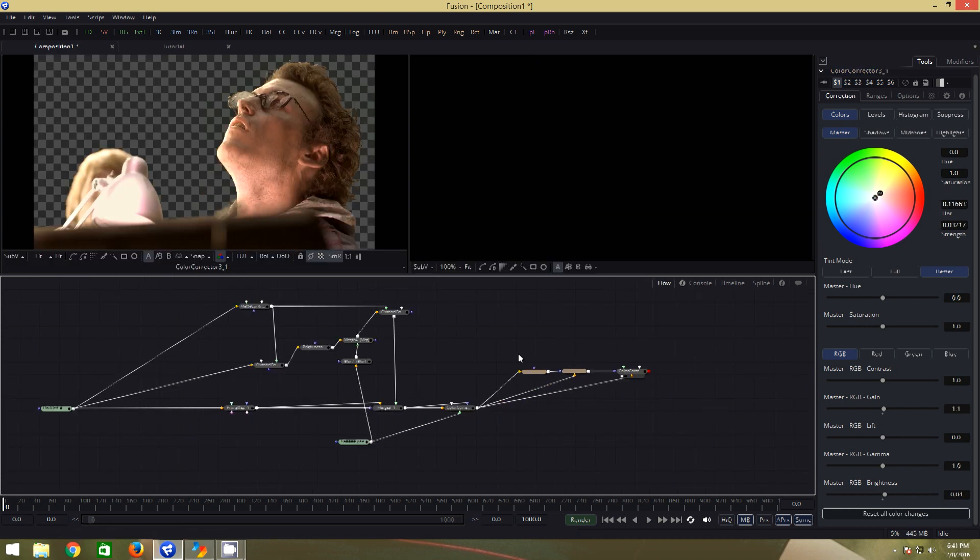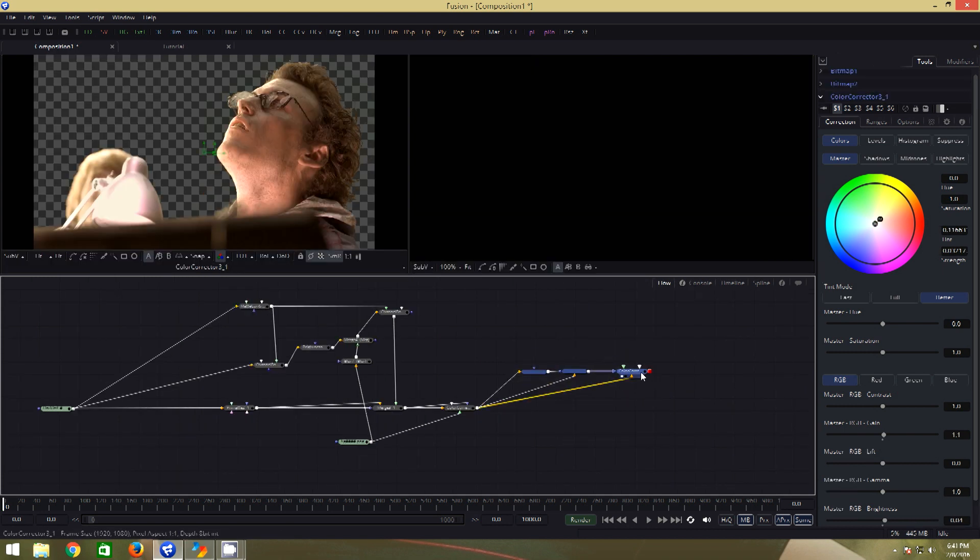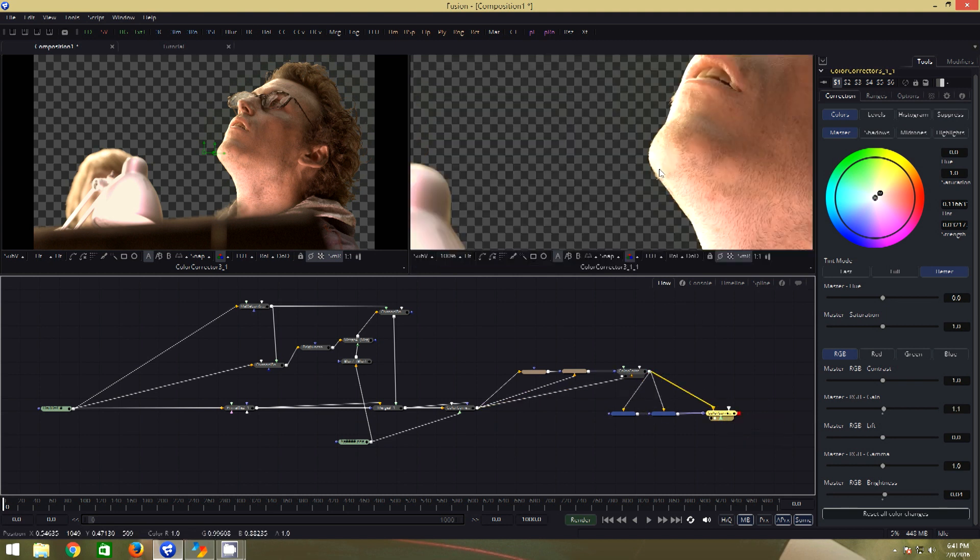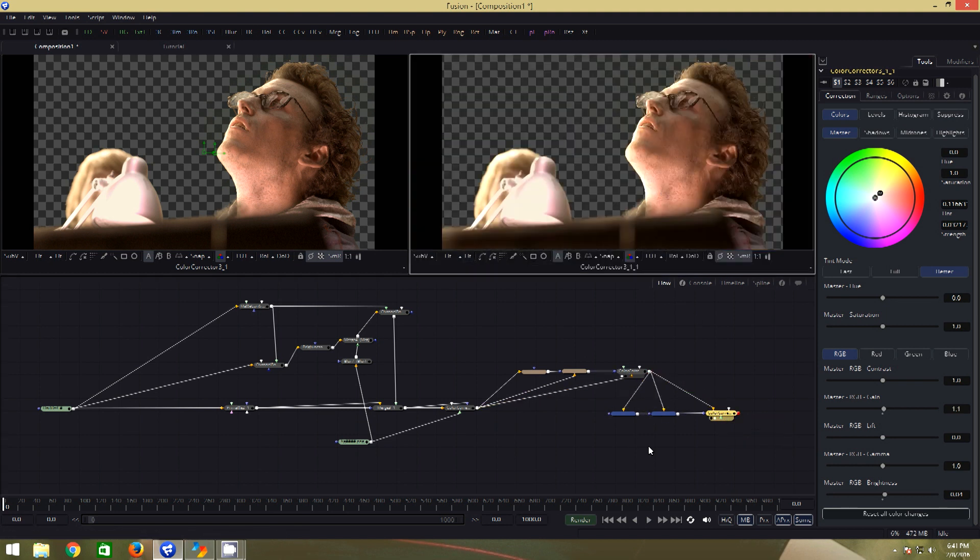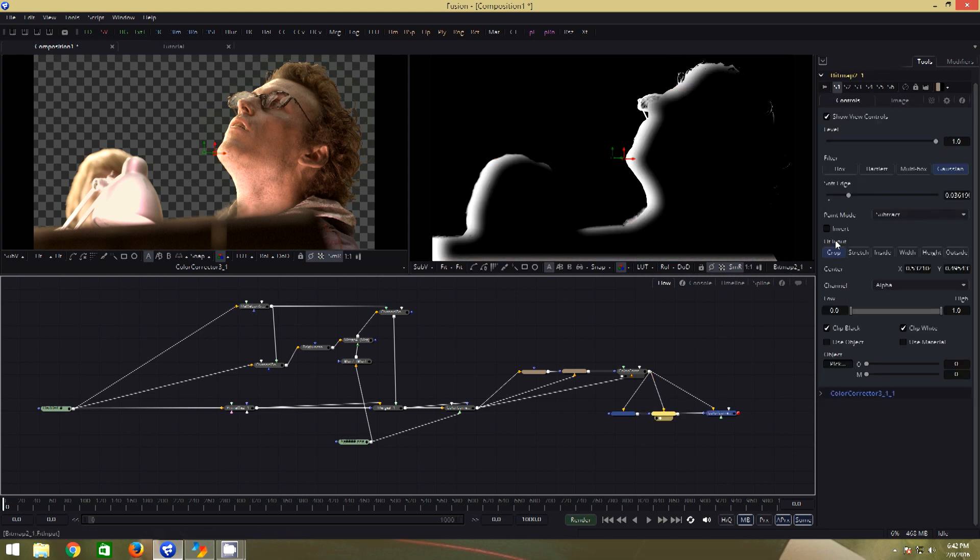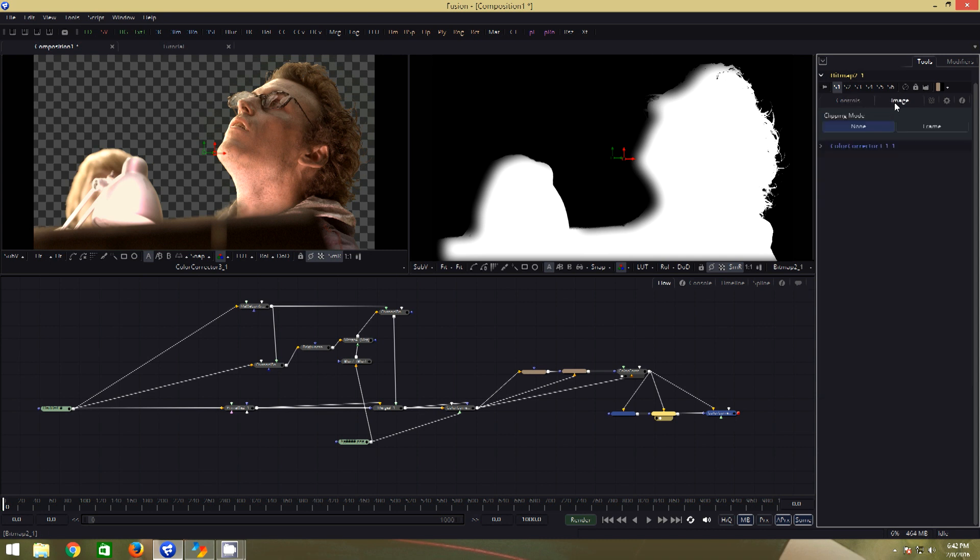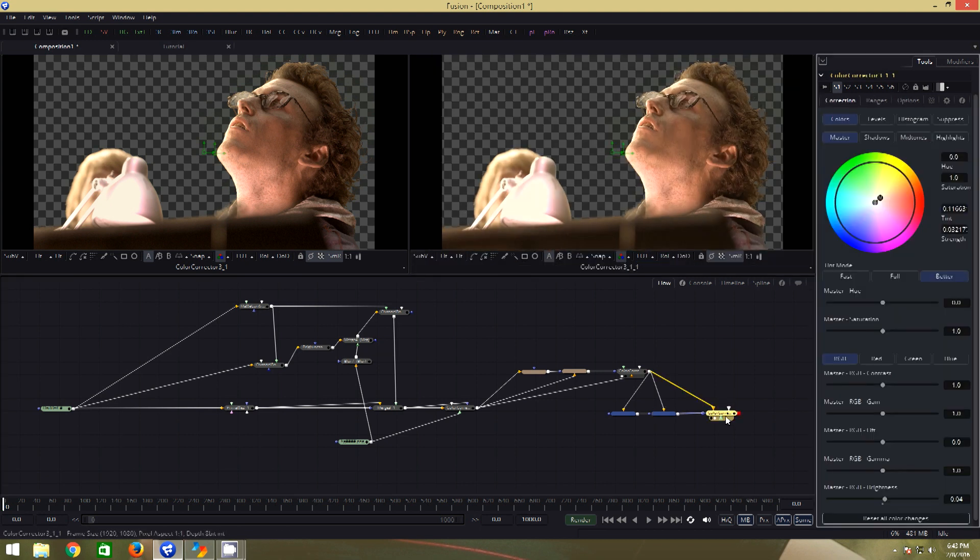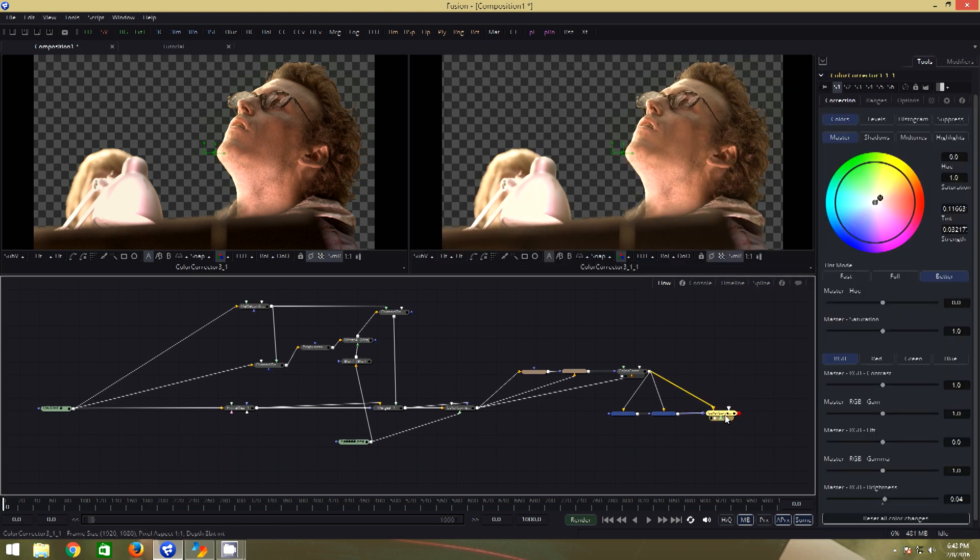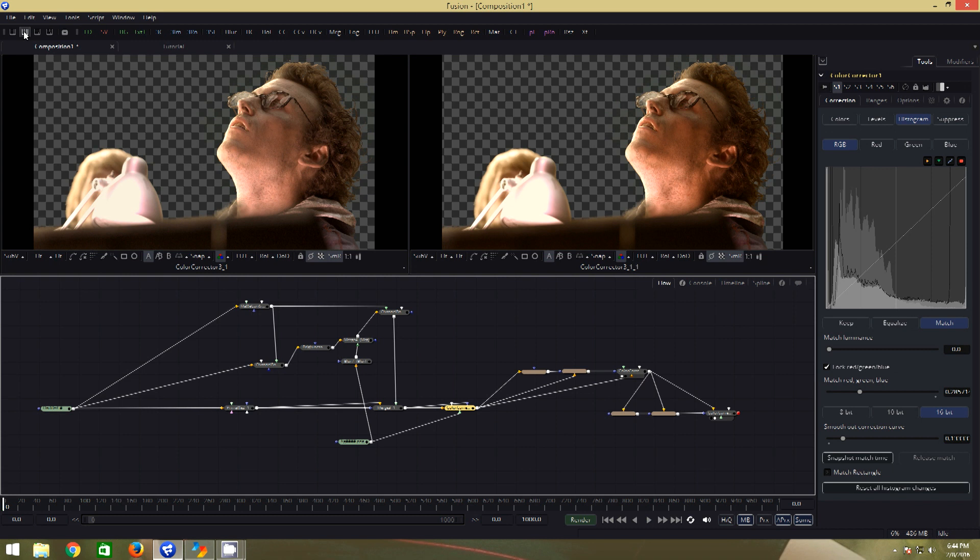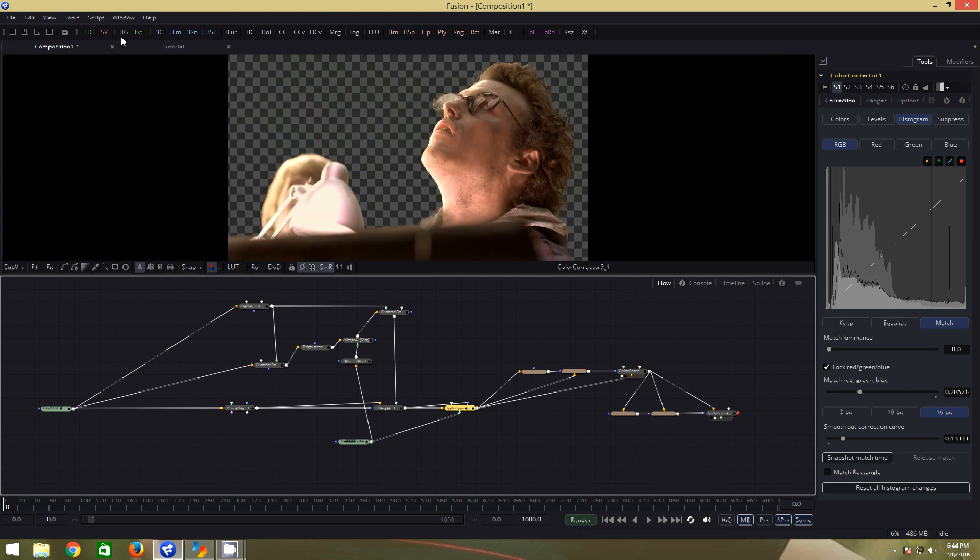To make this process more interesting, let us copy these three nodes, control C and paste, control V. Let us make all the right connections as earlier. Now select the second bitmap and click on invert. Go to image and click on frame again. Now select the color corrector. First click on reset all color changes, then in the midtones, bring the lift value down. So now we have transition from here to here.